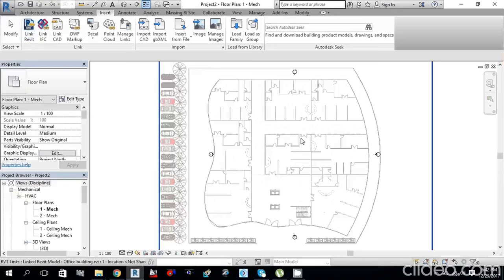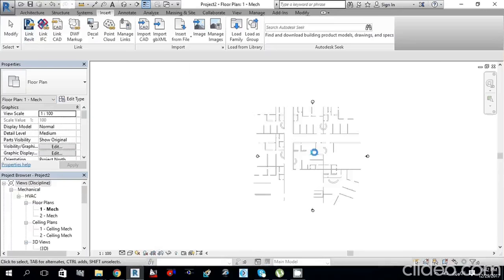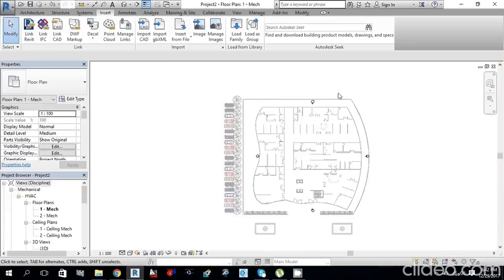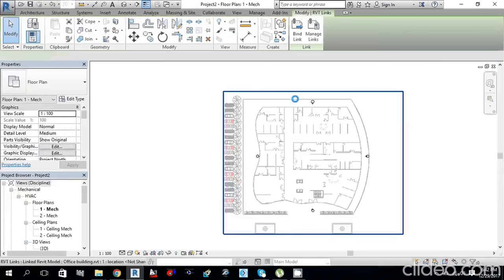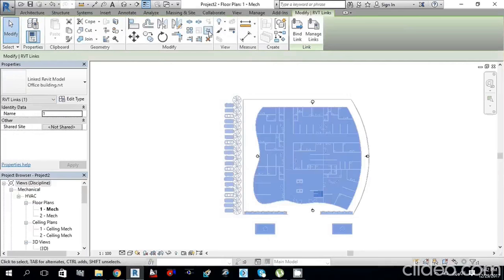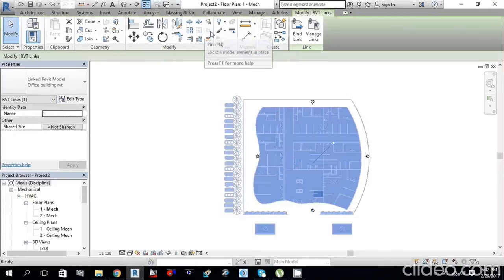We now have our architectural file loaded. The second step is to select this architectural project and then pin it. This is important because if you accidentally move your project, you will have problems. So you always have to pin it.